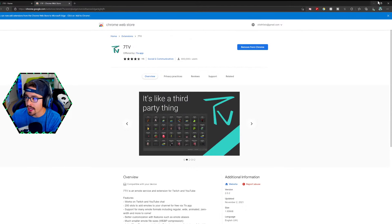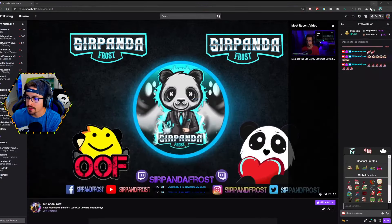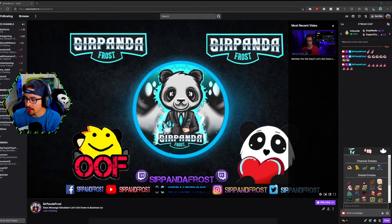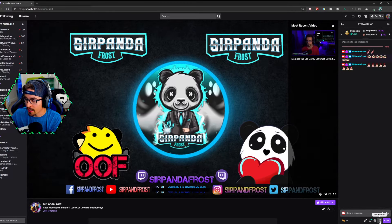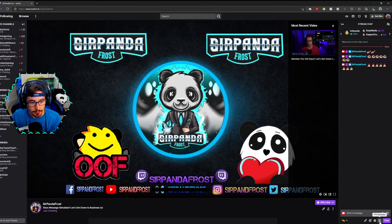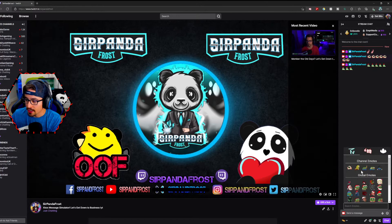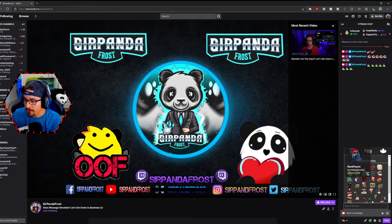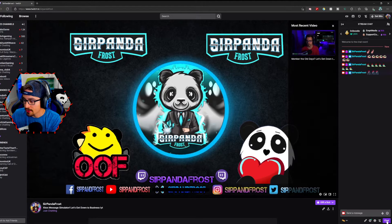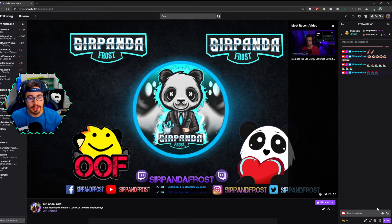Once you head back to Twitch, you may have to refresh the page. You're going to go ahead and you'll get this button in the bottom right corner that says 7TV emotes. Once you click that, it's going to pop up, and from there you'll be able to click the emotes and click chat, and they will show up in your chat like so.